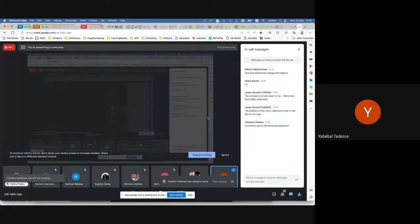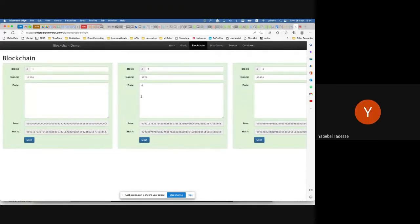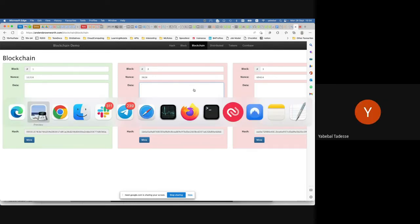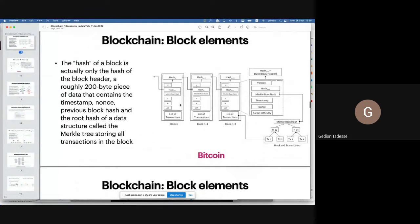A student asks about mining: you're just finding the nonce value and then broadcasting it to the network along with the transaction data. The instructor confirms — you're broadcasting a block header: the nonce for that data, plus the transactions. Validators simply hash the data with your nonce and check the leading zeros. The software automates the synthesis of the block and broadcasts it. Validators confirm it, then it's chained and broadcast to the rest of the network.